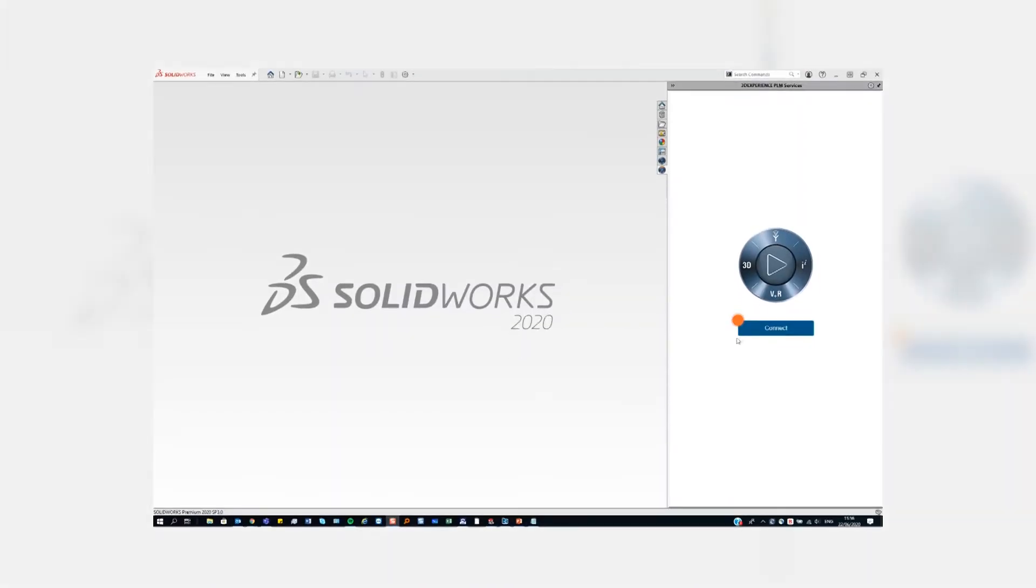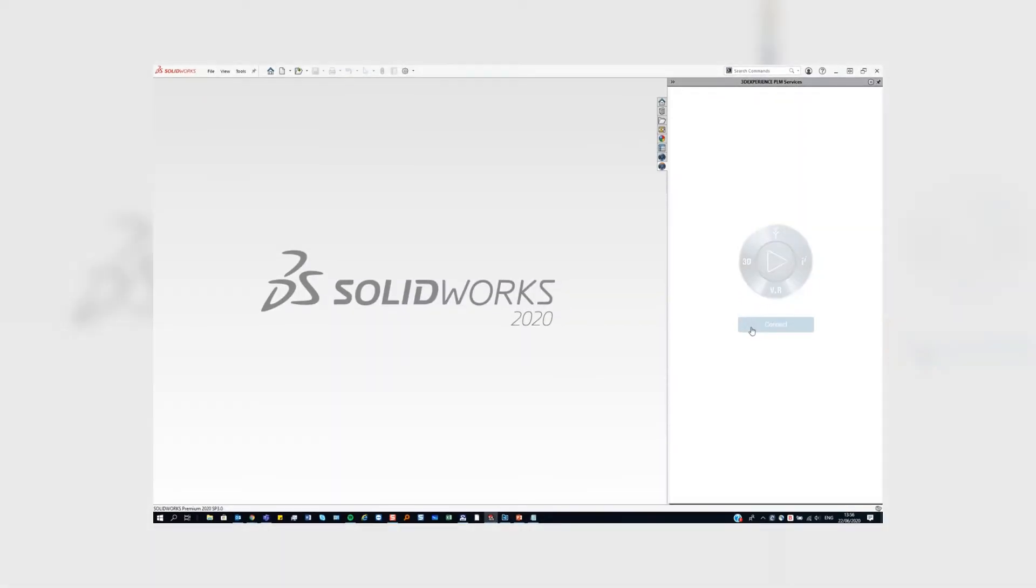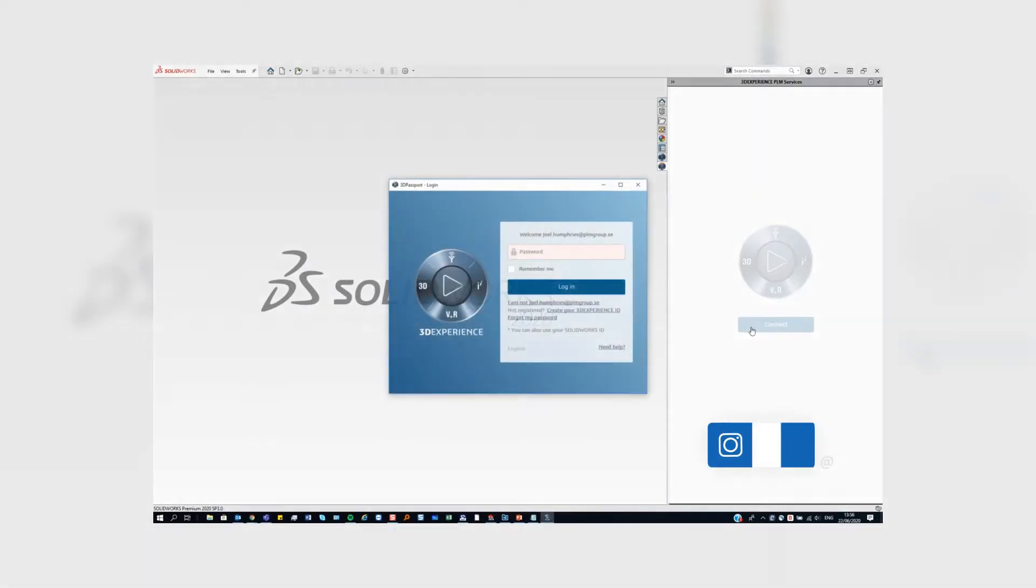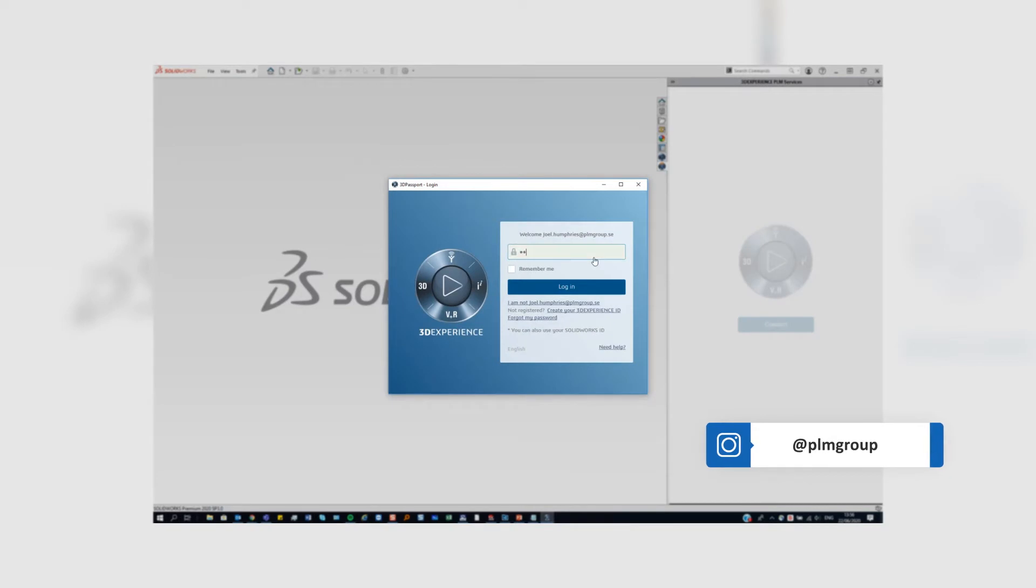Start by clicking connect in 3DEXPERIENCE, adding in SOLIDWORKS, and then use your credentials to log in to the 3DEXPERIENCE platform.